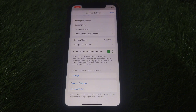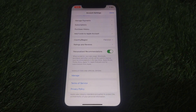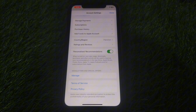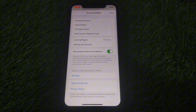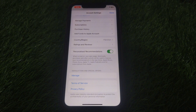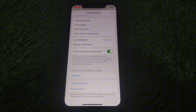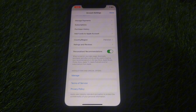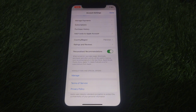Click on Manage Payments and add a new payment method or try to edit your payment method. If the problem occurs, remove that payment method and check whether you have provided the correct details. If it still doesn't work, remove it and add a new payment method that works for you.